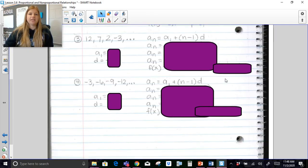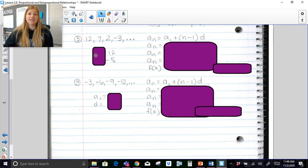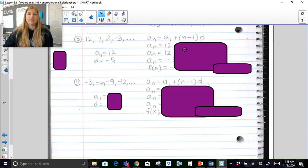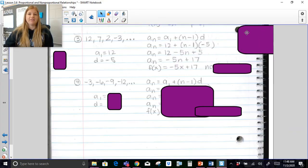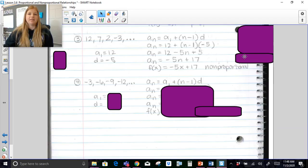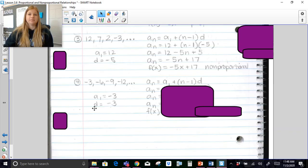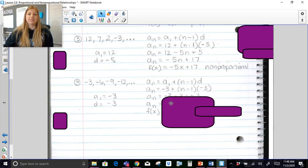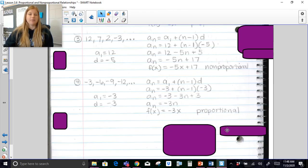I'm going to encourage you to pause right now, try these two problems, and then press play. For problems 3 and 4: here is what they look like filled in and distributed. Number 3 is definitely non-proportional, and number 4 is definitely a proportional relationship. I hope this video was helpful — thank you so much for watching!